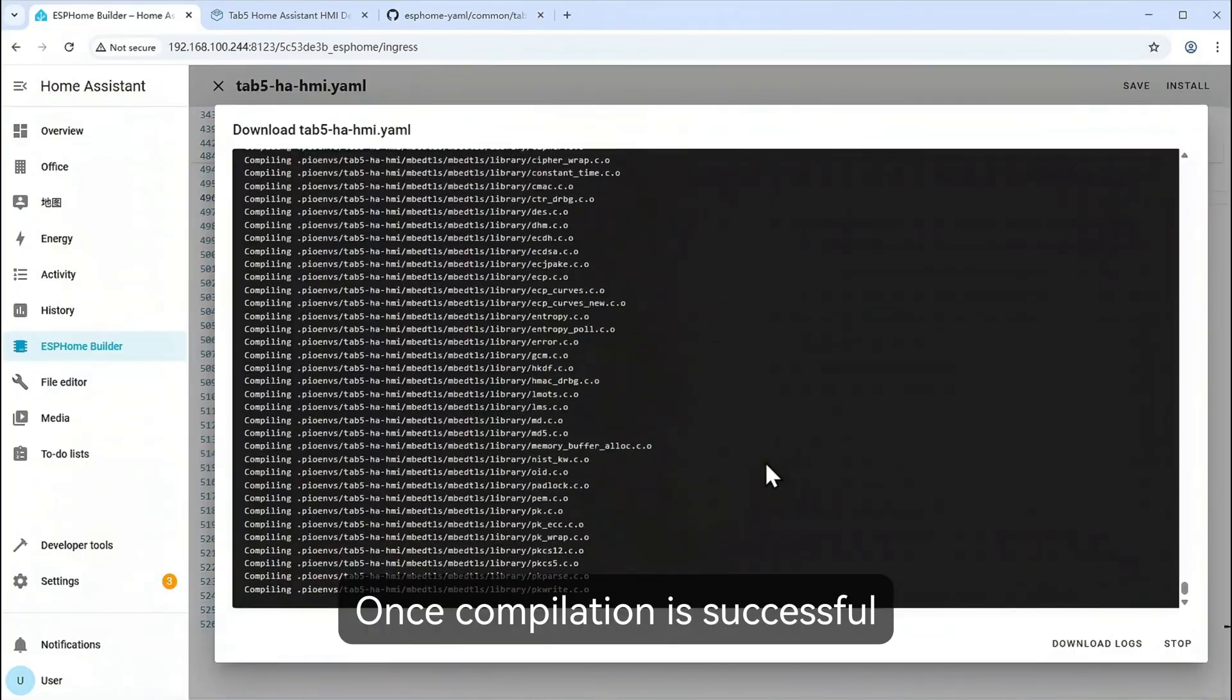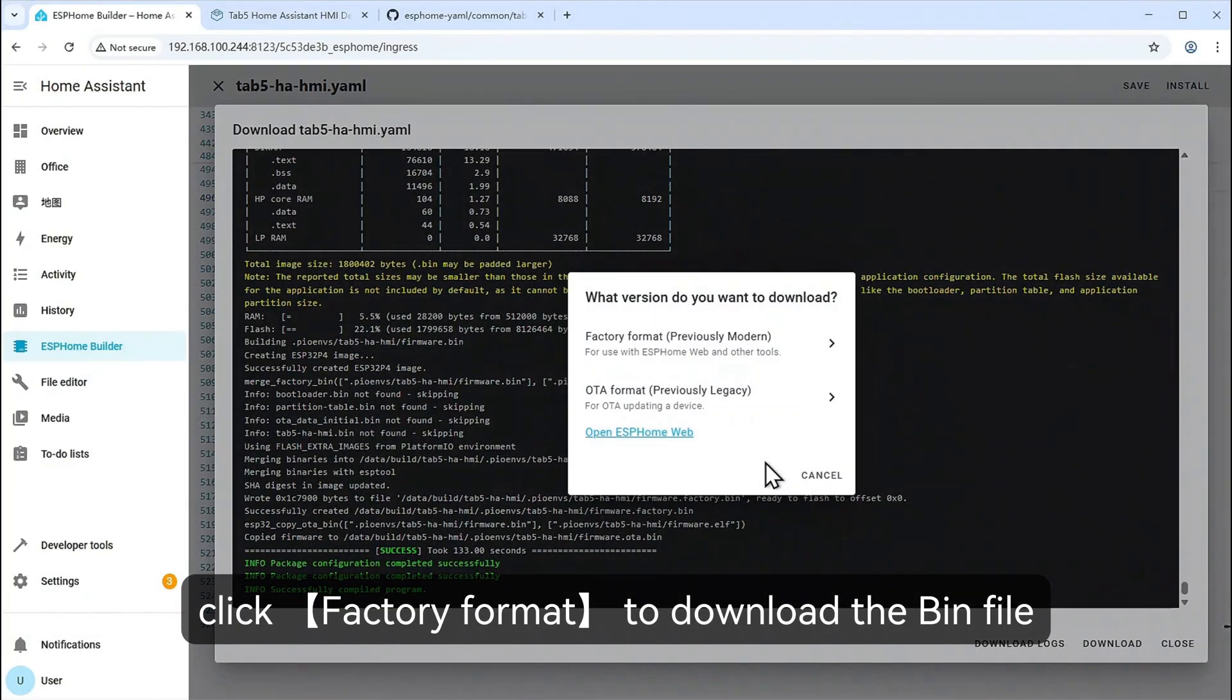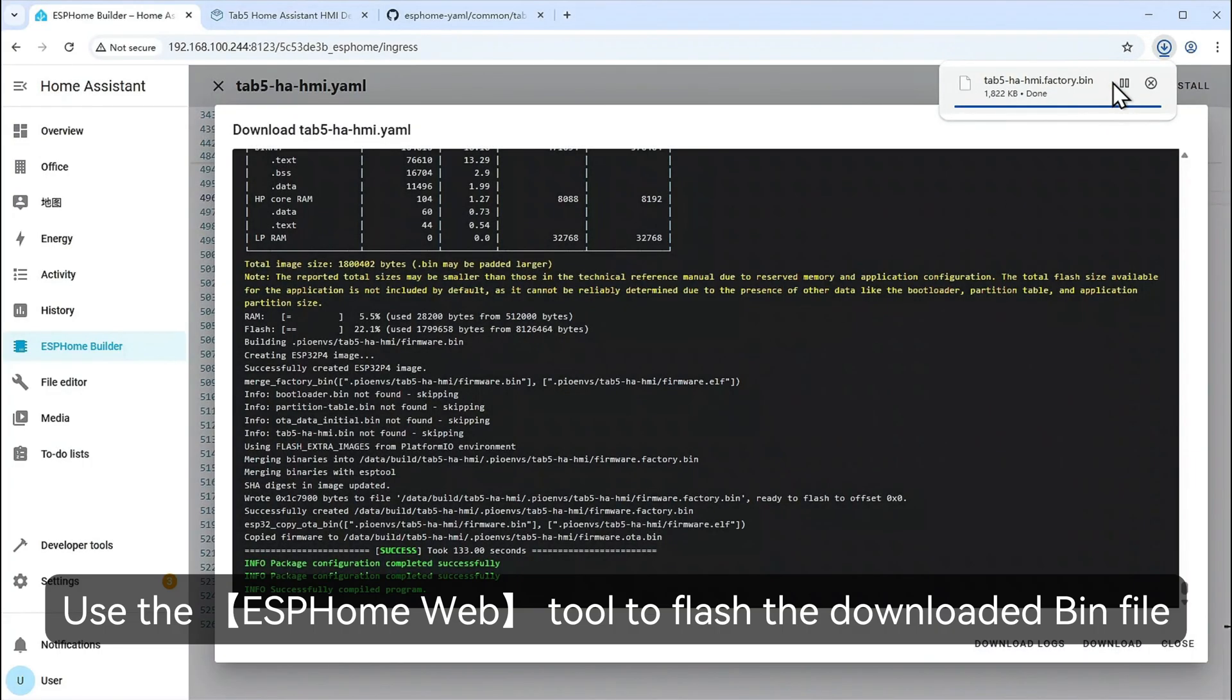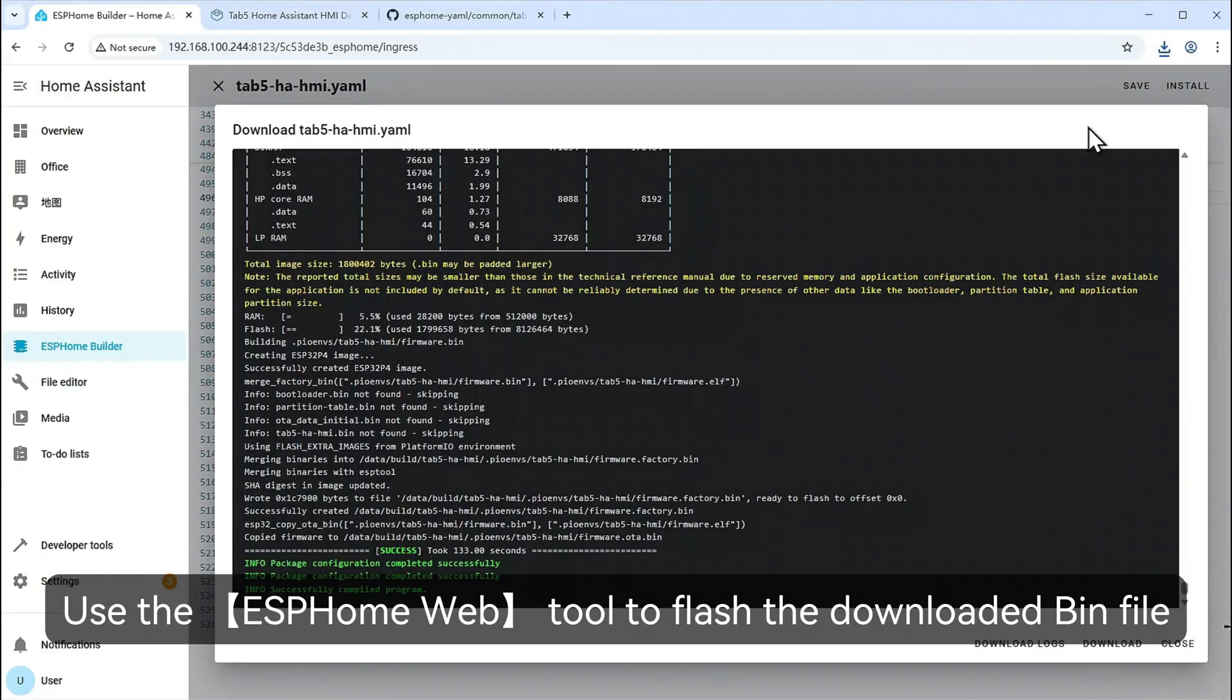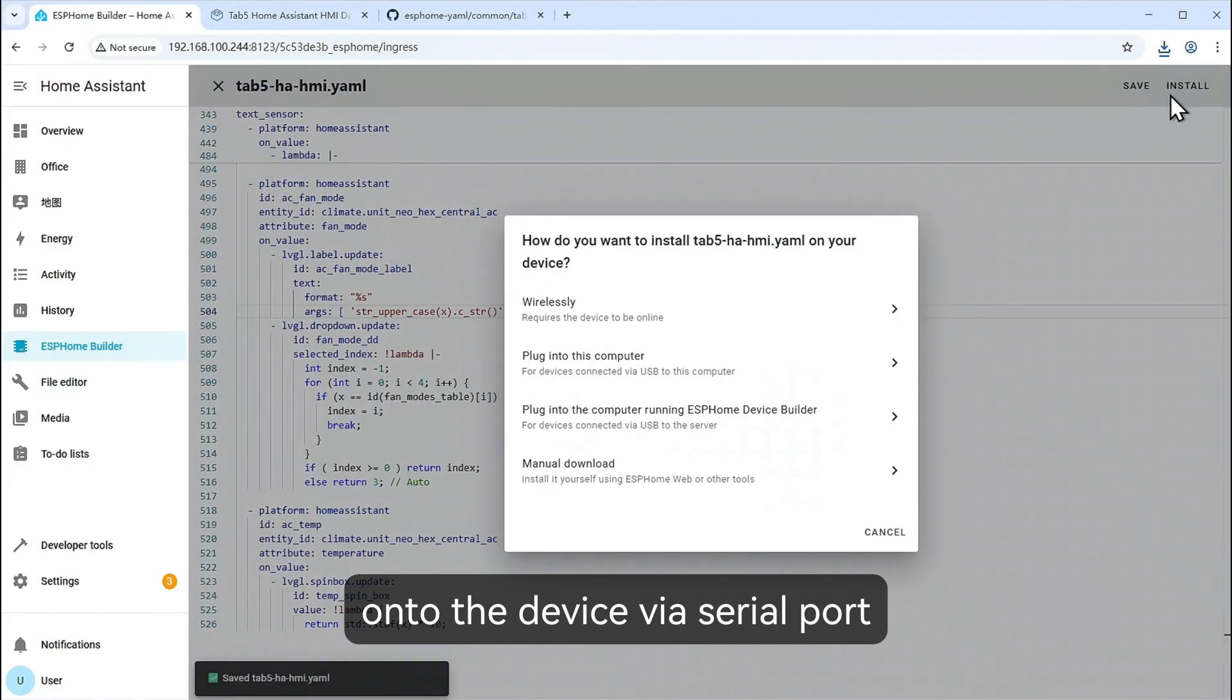Once compilation is successful, click Factory Format to download the bin file. Use the ESPHome web tool to flash the downloaded bin file onto the device via serial port.